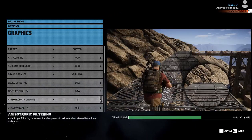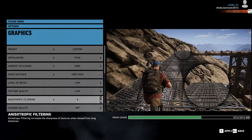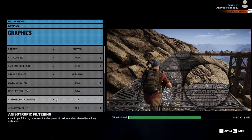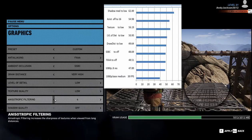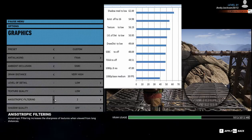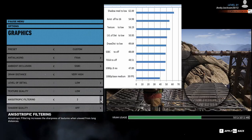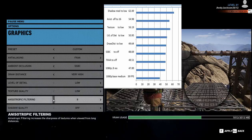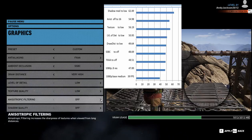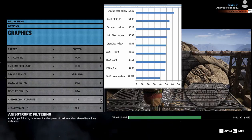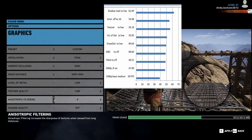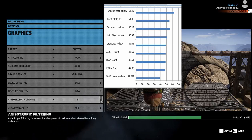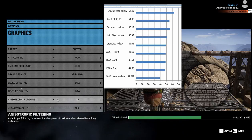The next setting is anisotropic filtering, which goes from 0 to 16. It went from 56.19 to 54.98 when turned up to 16, so it's going to take away 1.2 frames per second. It fills in the detail when you're looking at a long horizontal expanse — instead of getting fuzzy and muddy, it makes the detail look much better in the distance on the horizontal plane. I like it for that reason.